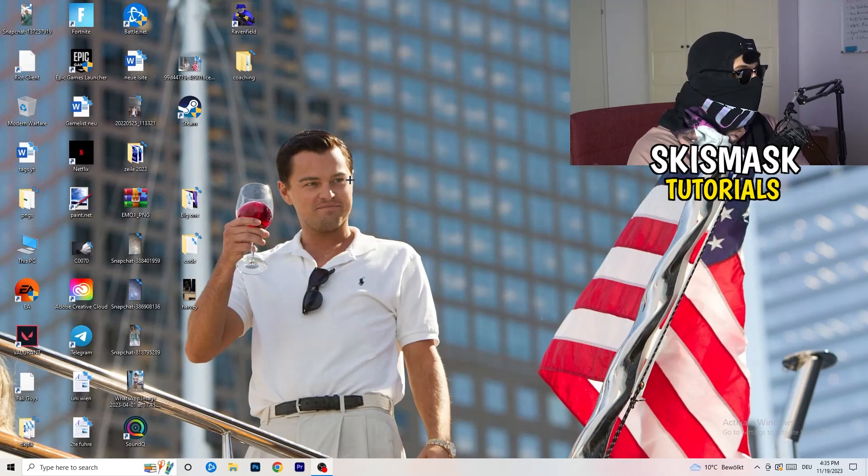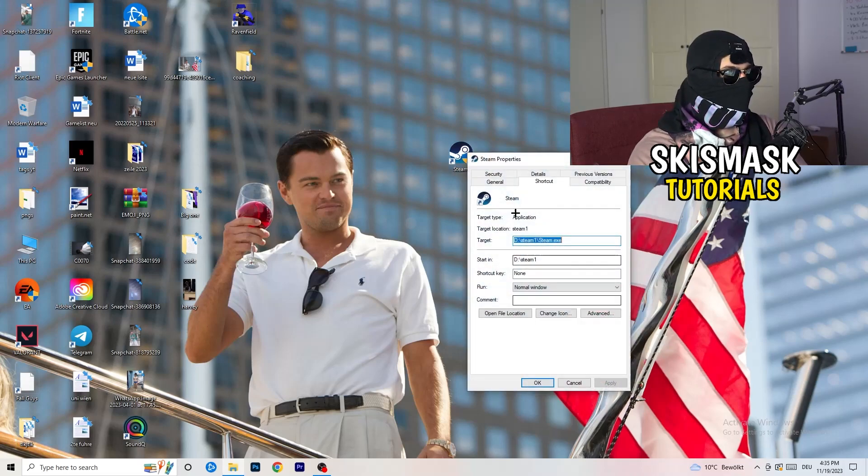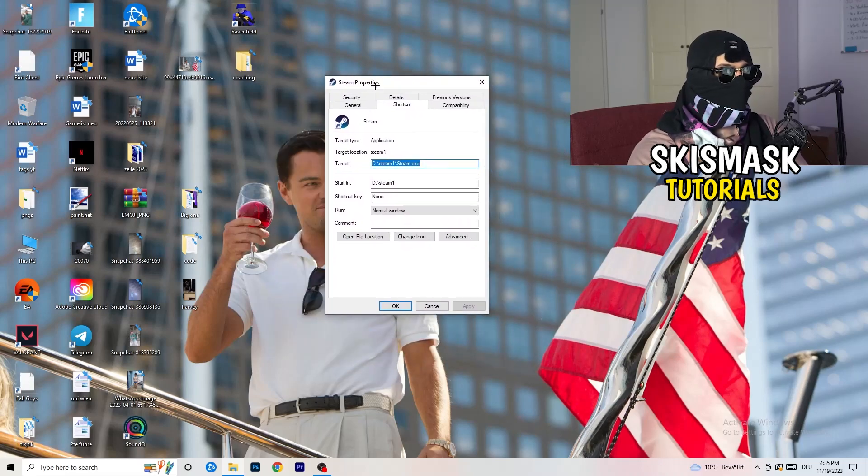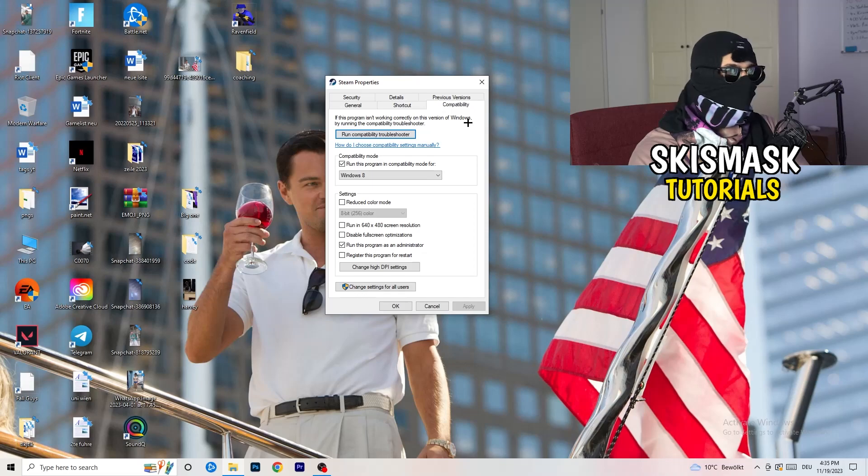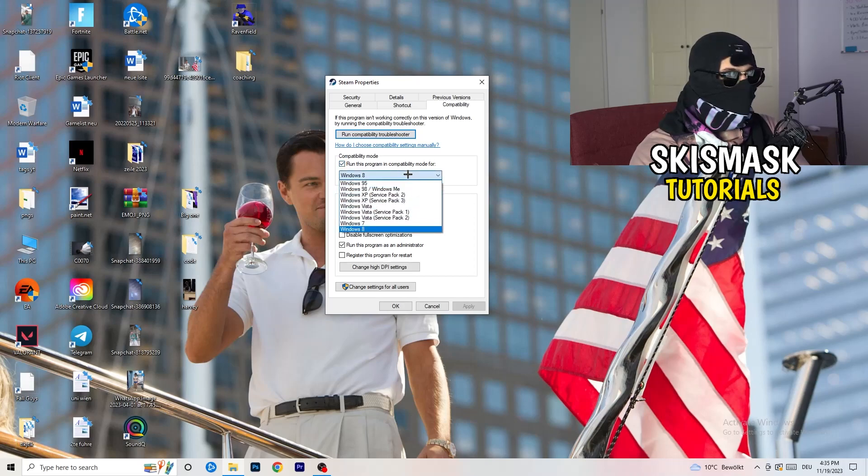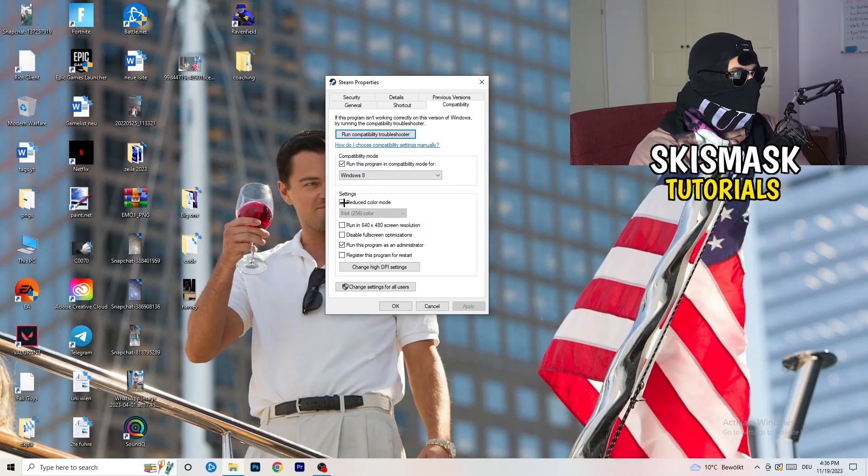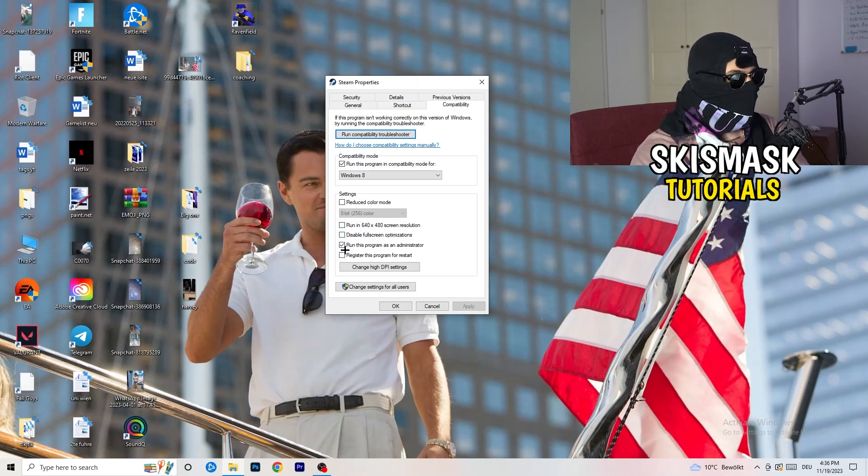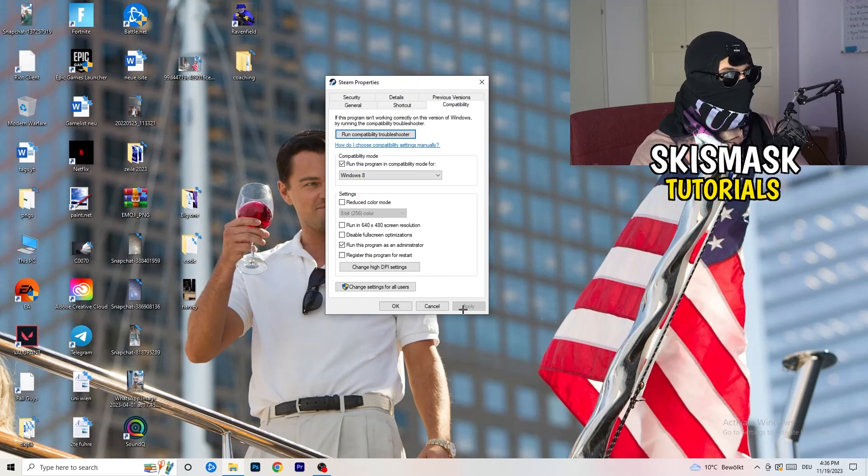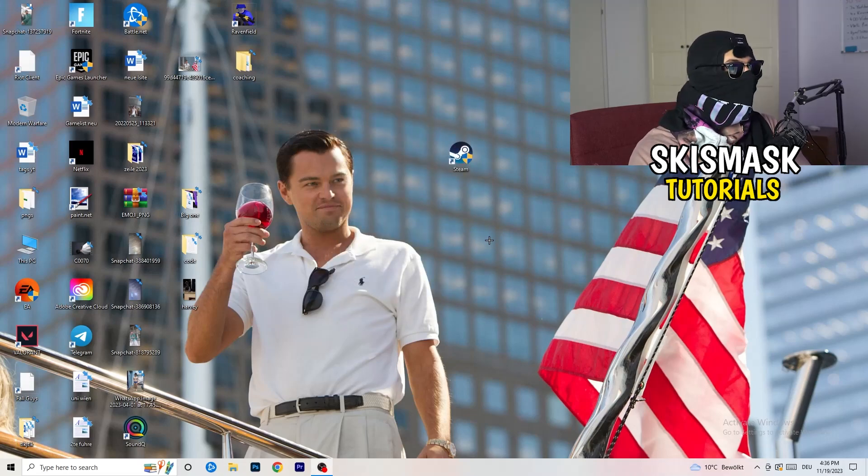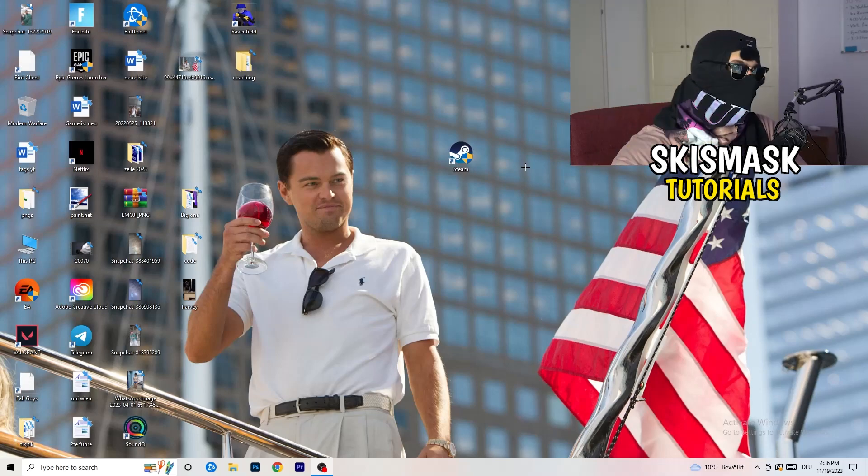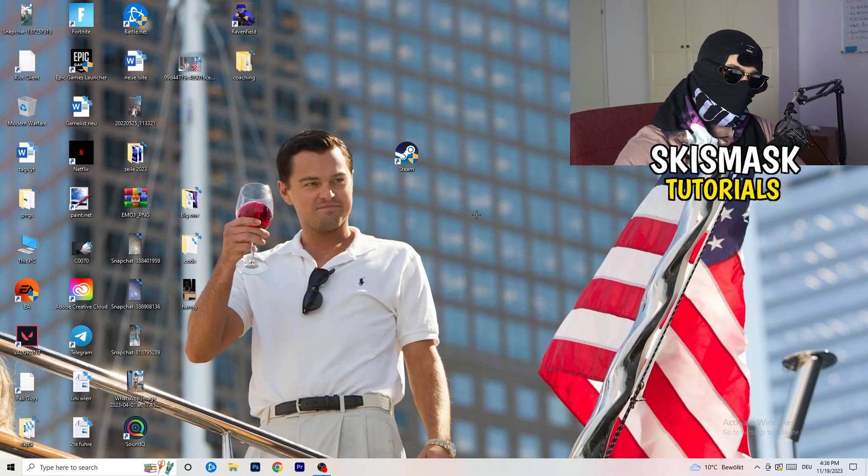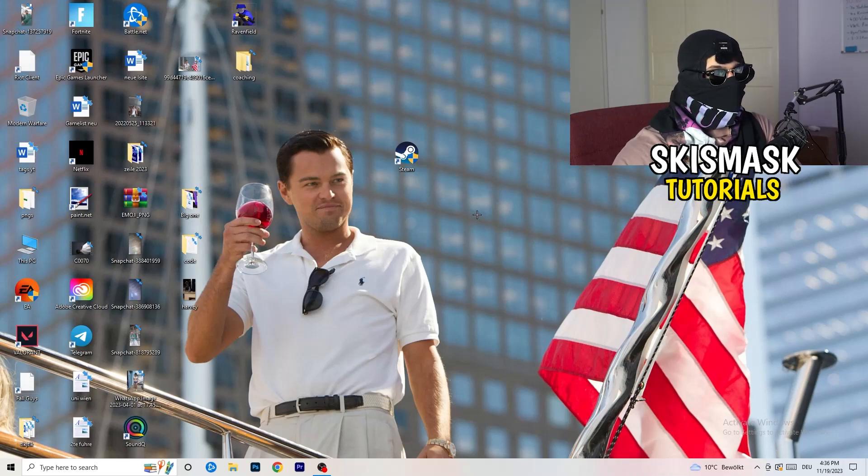Close settings and go to your launcher. For me it's Steam. Right-click, go to Properties, then Compatibility. Copy my settings: enable Run this program in compatibility mode for the latest Windows version, for me it's Windows 8. Disable reduce color mode, disable run in 640 by 480, disable full screen optimizations, enable Run this program as an administrator, and disable register this program for restart. Click Apply and OK. Restart your PC and you will see the administrator symbol on your launcher. This will prioritize your game and reduce black screen probability.